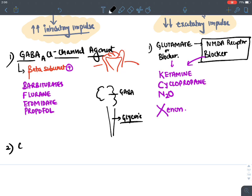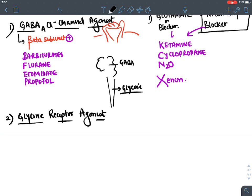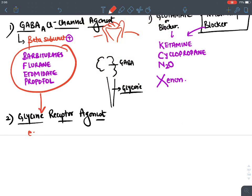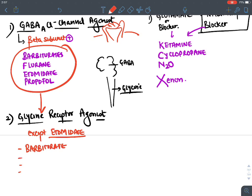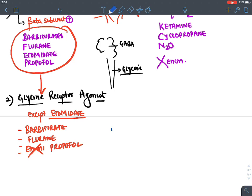Similarly, in the spinal cord there is another inhibitory neurotransmitter, glycine. General anesthetics are also glycine receptor agonists — they stimulate the glycine receptor. The drugs acting on glycine receptors include barbiturates, fluoranes, and propofol — all except etomidate.